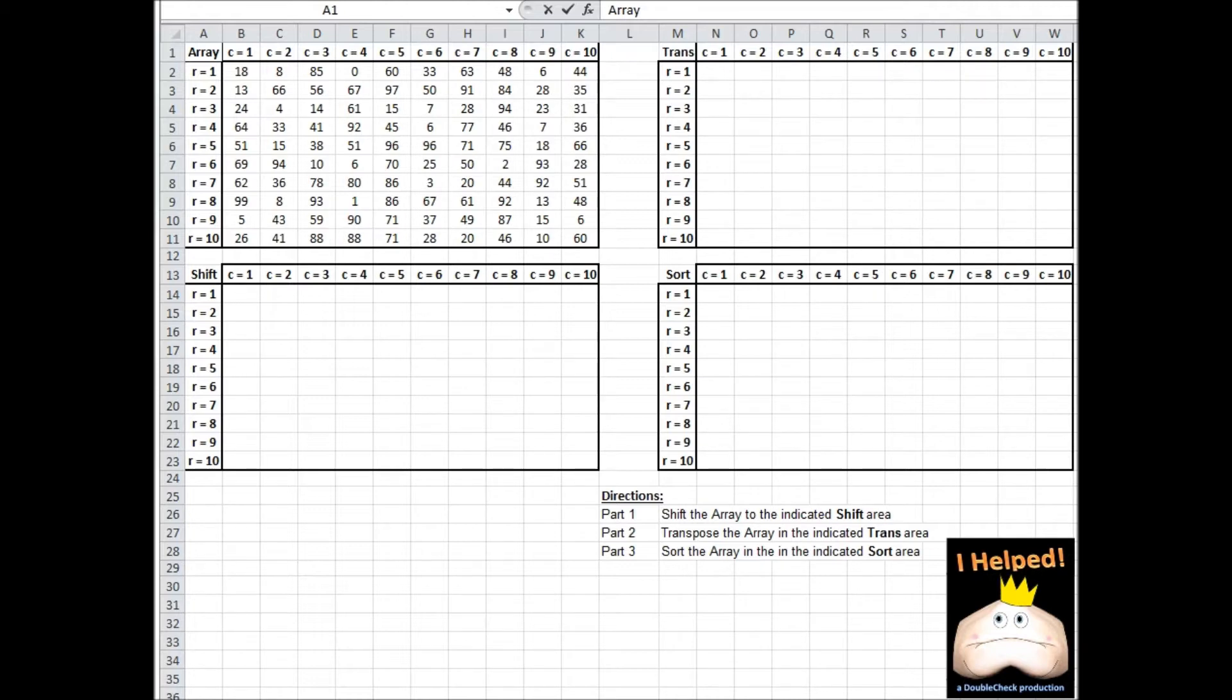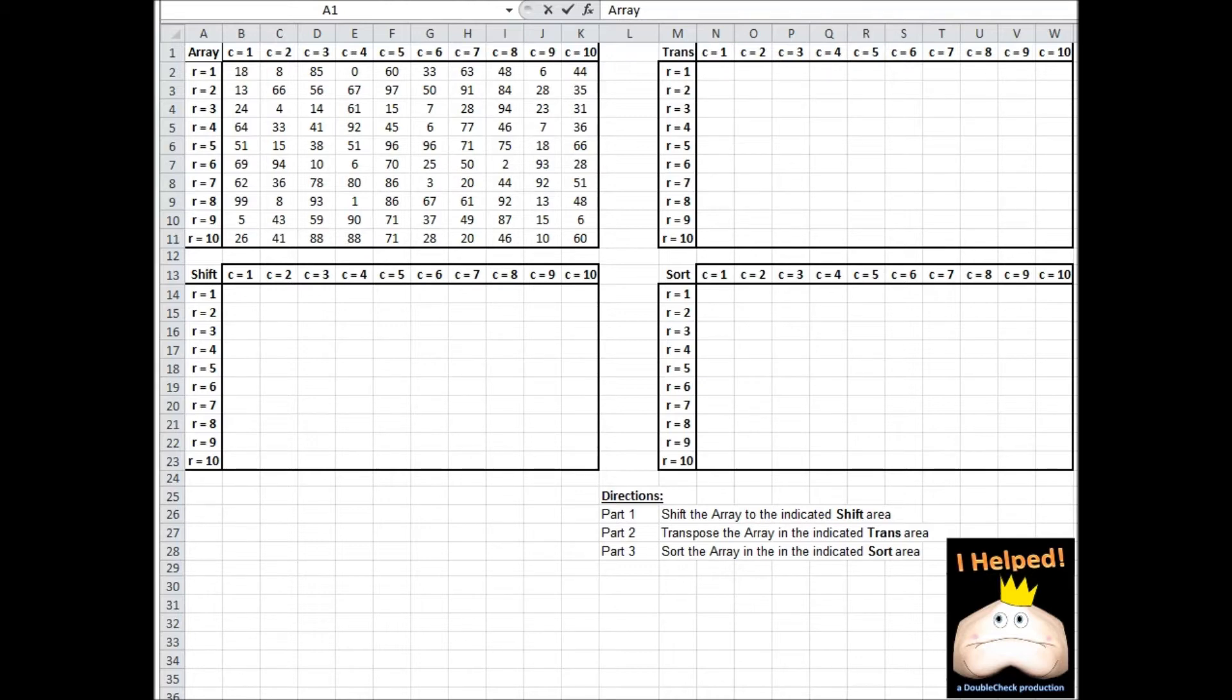Next, we were asked to take the information stored in the area labeled Array, transpose it, and place it in the area labeled Trans. Transposing data is where we take data that's listed in rows and then list it in columns and vice versa. Finally, we were asked to sort the data from the area labeled Array and place it in the area labeled Sort.